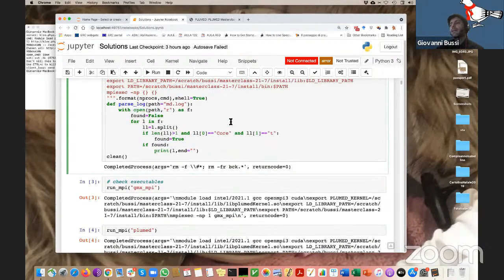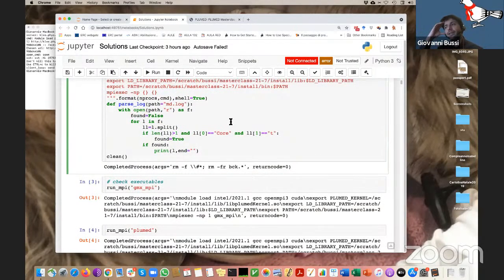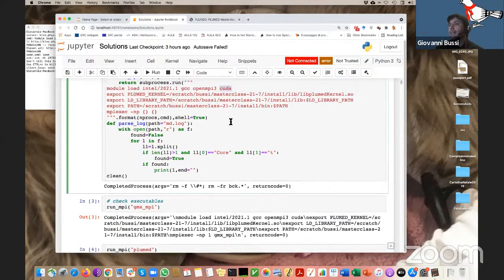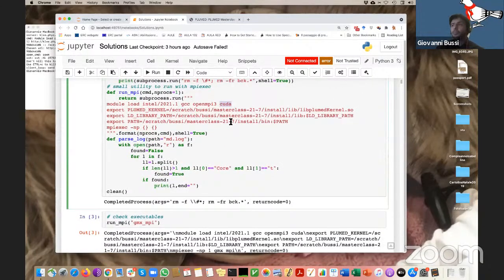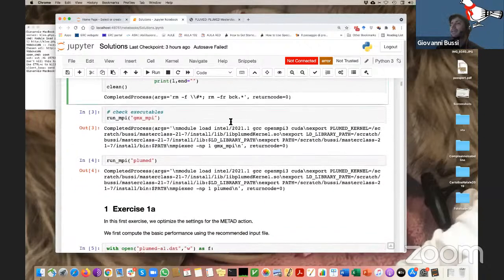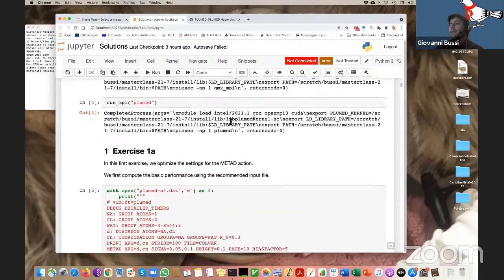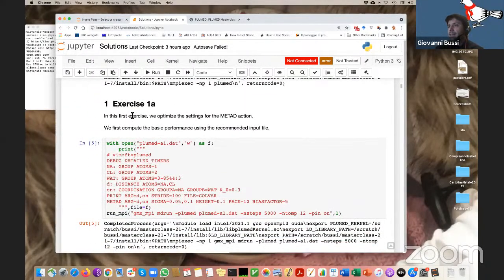This is a fairly old workstation — maybe six or seven years old. It has 12 physical cores with the possibility of up to 24 threads with hyperthreading, and a gaming GPU that I bought when I bought the workstation. So first exercise: we will first try to optimize the settings for the metadynamics action.